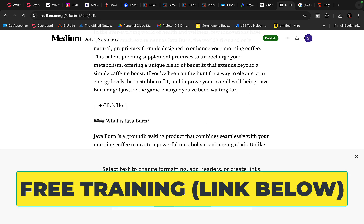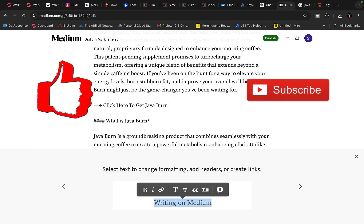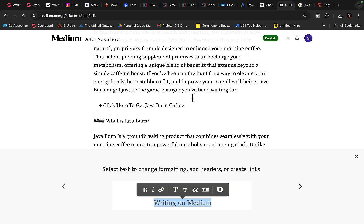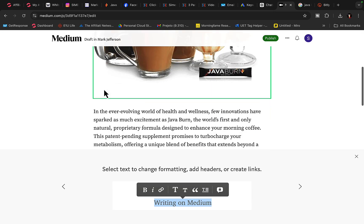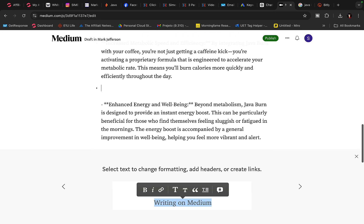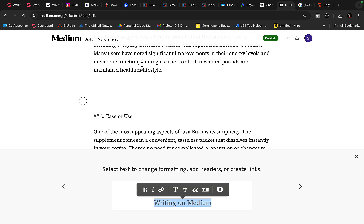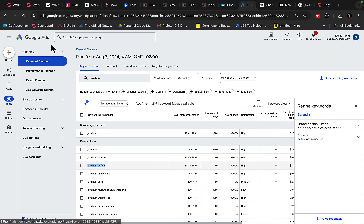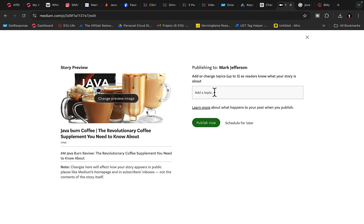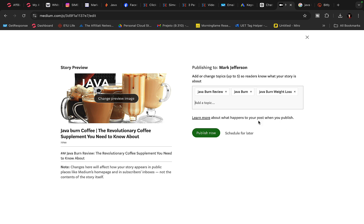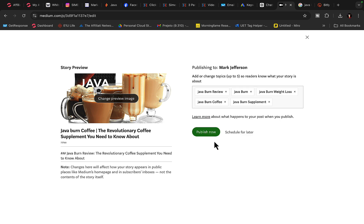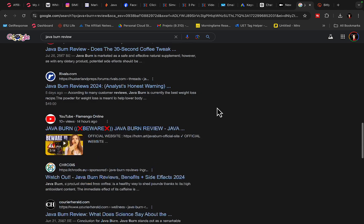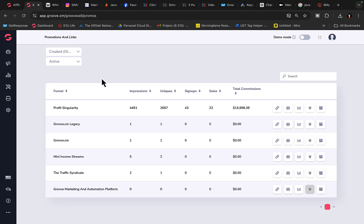Copy that short bit.ly link, go back to medium.com, and create a call to action. Add an arrow and write 'Click here to get Java Burn Coffee,' highlight the text, click Bold, click Hyperlink, and paste the bit.ly link. Copy this call to action and place it at three or four different places in the article so it stands out and people will click. Then click Publish, go back to Google Keyword Planner, copy keywords with 1,000 or more searches, and place them under Topics — 'Java Burn Review,' 'Java Burn Coffee,' 'Java Burn Weight Loss' — adding five to ten keyword tags, then click Publish. Within a few days, your article will get ranked on Google, you'll get traffic, and when people click and purchase, you'll earn a commission.